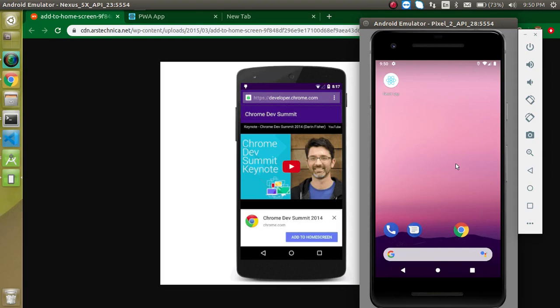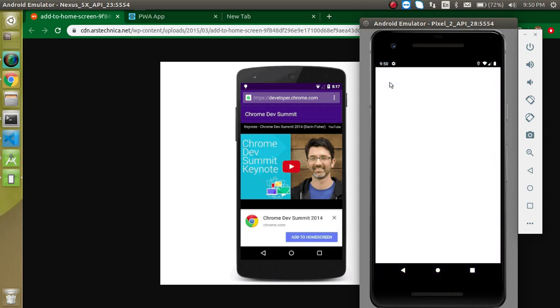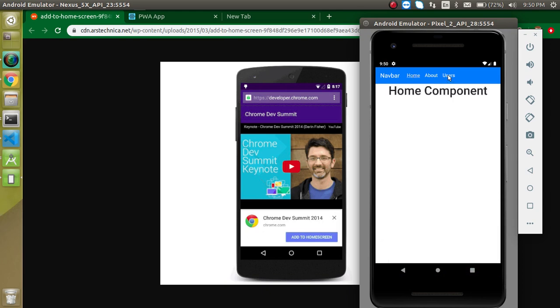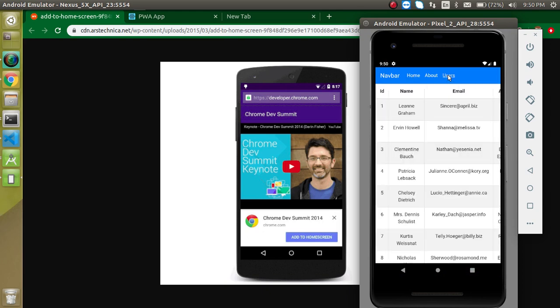Hi everyone, welcome back to my channel. My name is Anil and this is our 11th video on React with Progressive Web App. In the previous video we learned how we can install our PWA as a native mobile app, and you can see that this is working fine. The link is given in the description box if you just want to watch the previous video.